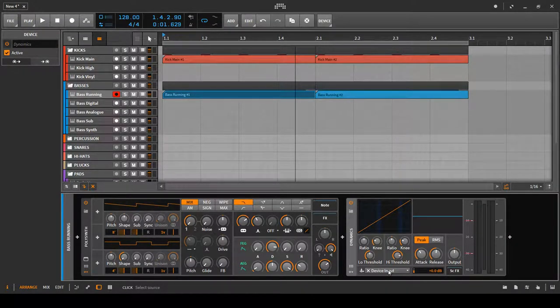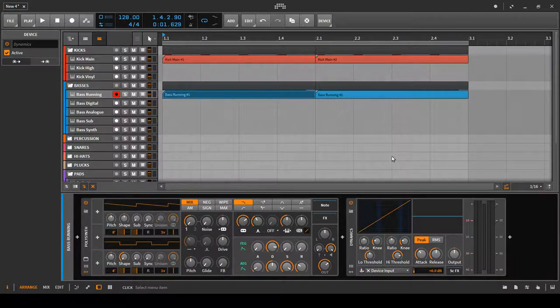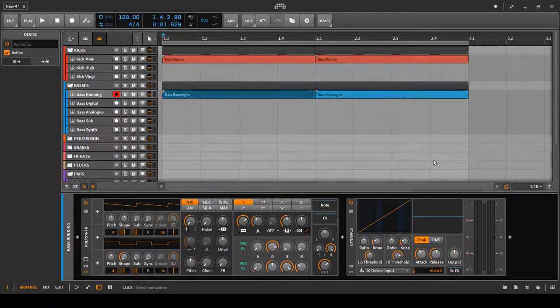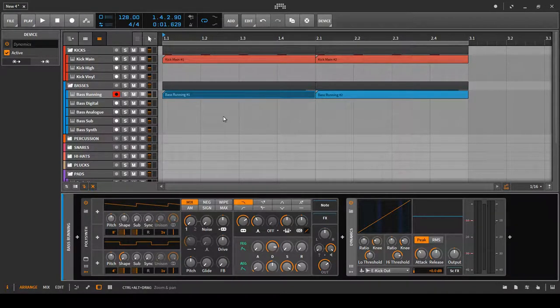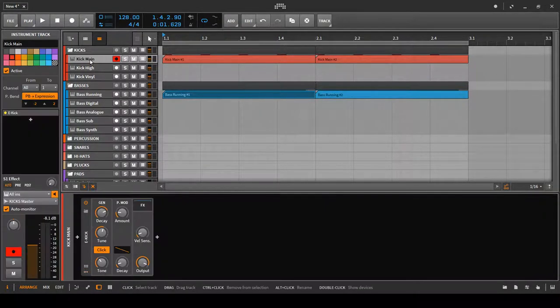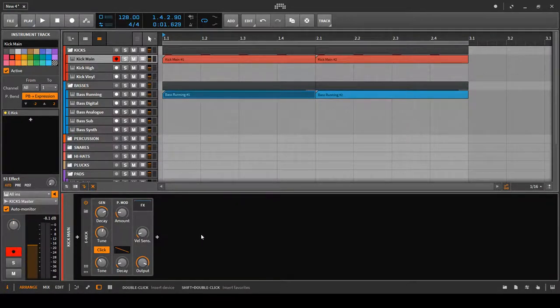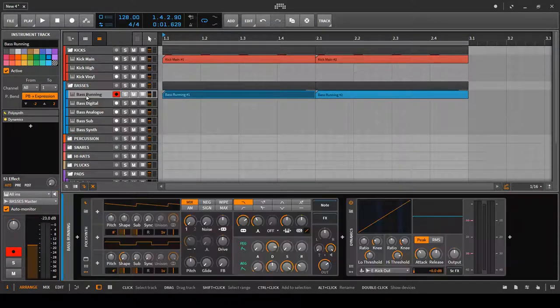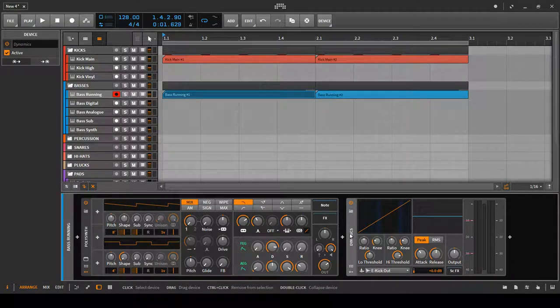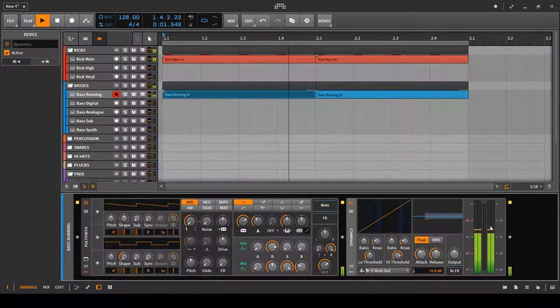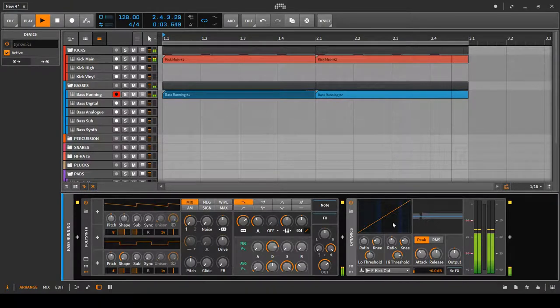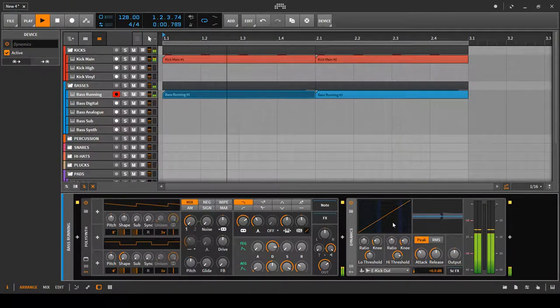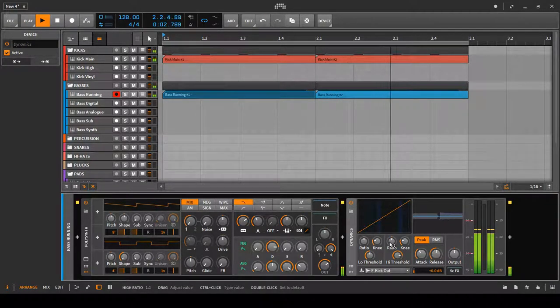What we want to do is tell it which input to use or to listen to for the effect to take place on. We're going to tell it to listen to the kick, and it's kick main, e-kick out. The reason for that is because our drum track is kick main and the instrument is e-kick and it's the output of that which we want. If we look back to our dynamics, we can see it's not doing anything different.